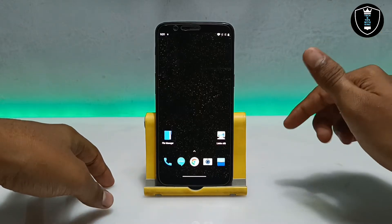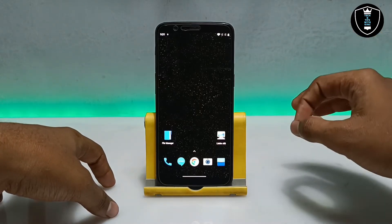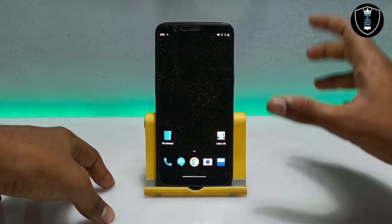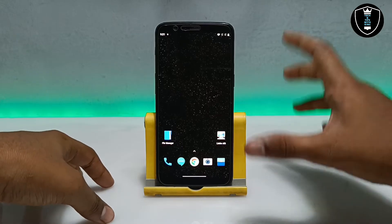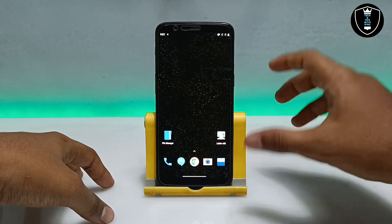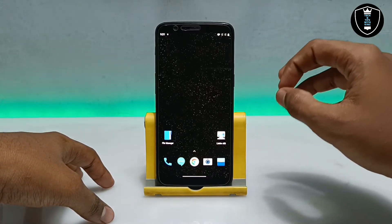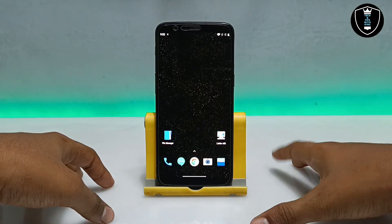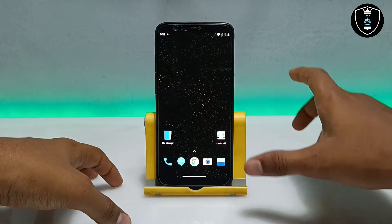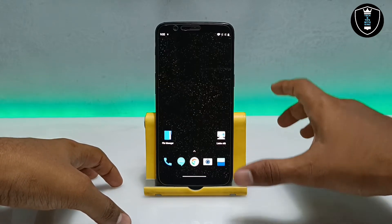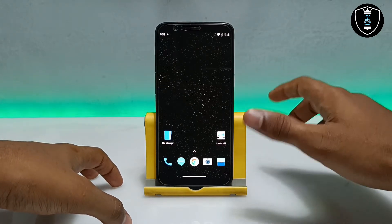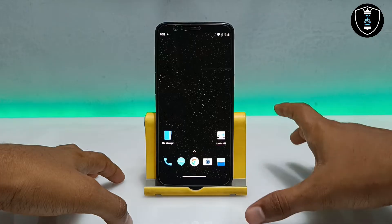The good thing about this Windows 7 is that the internet is perfectly working, and another good thing is you can run any PC software in it. In this video I am going to show how you can run Windows 7, how you can access the internet, and how you can open any software.